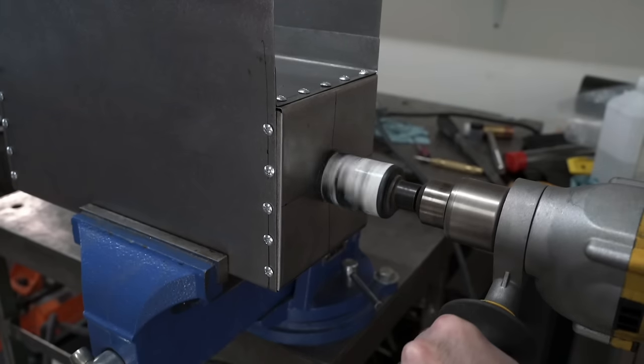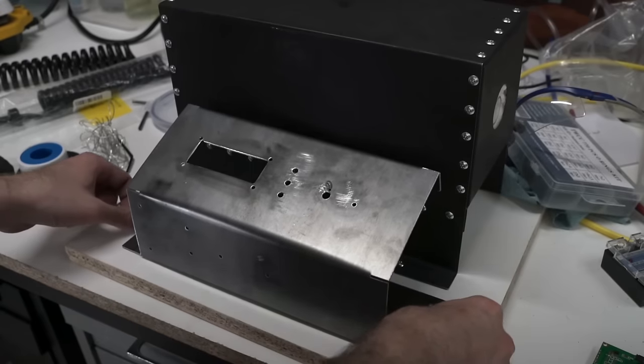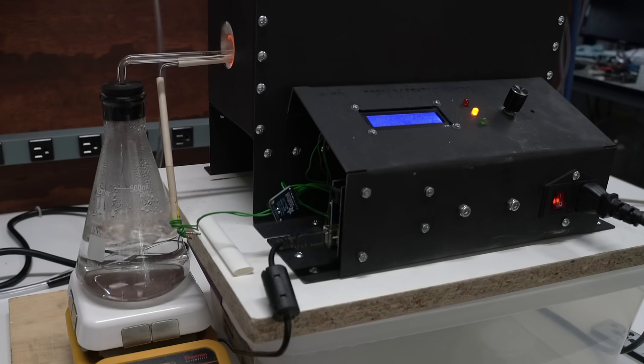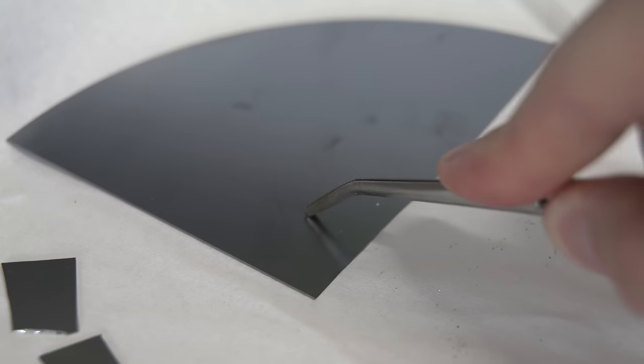In my previous video, I said that I wanted to make my own integrated circuits and I built this tube furnace to help me do that.